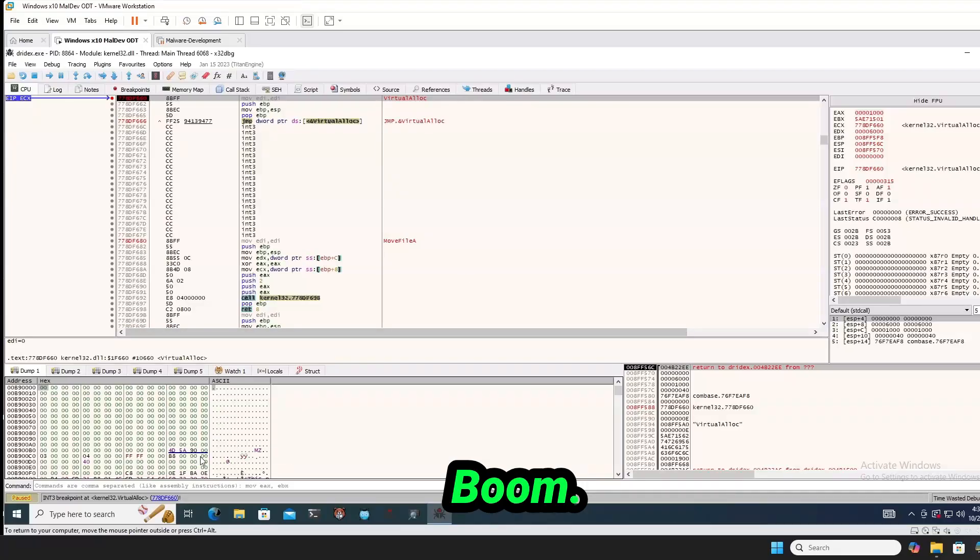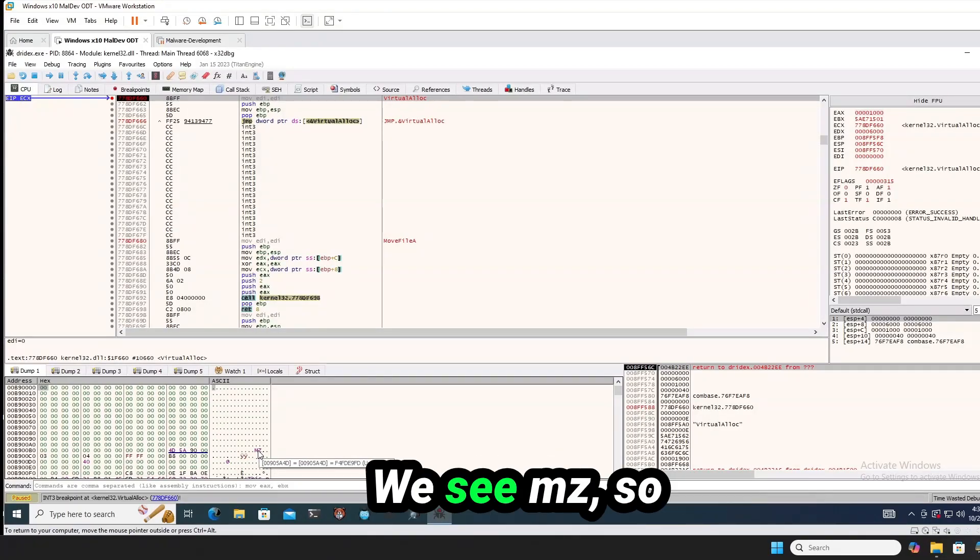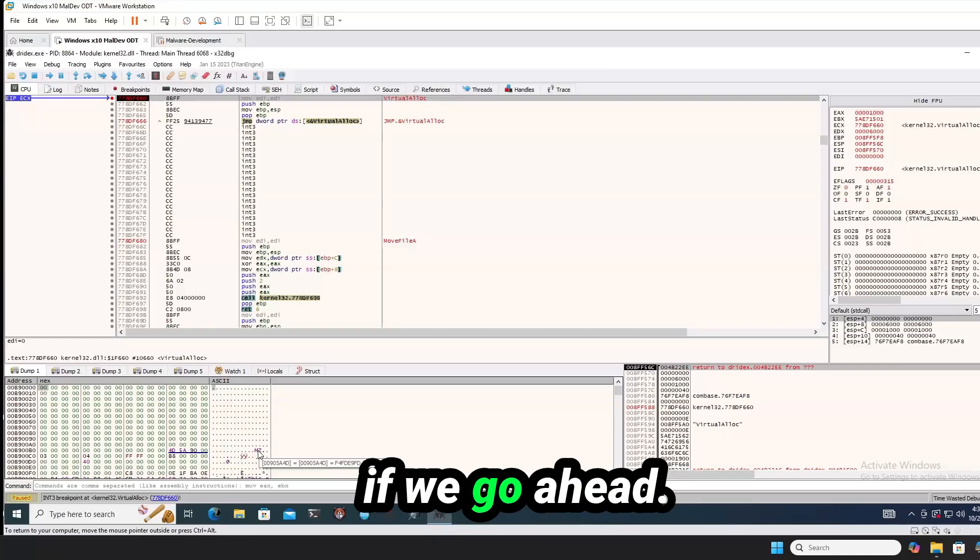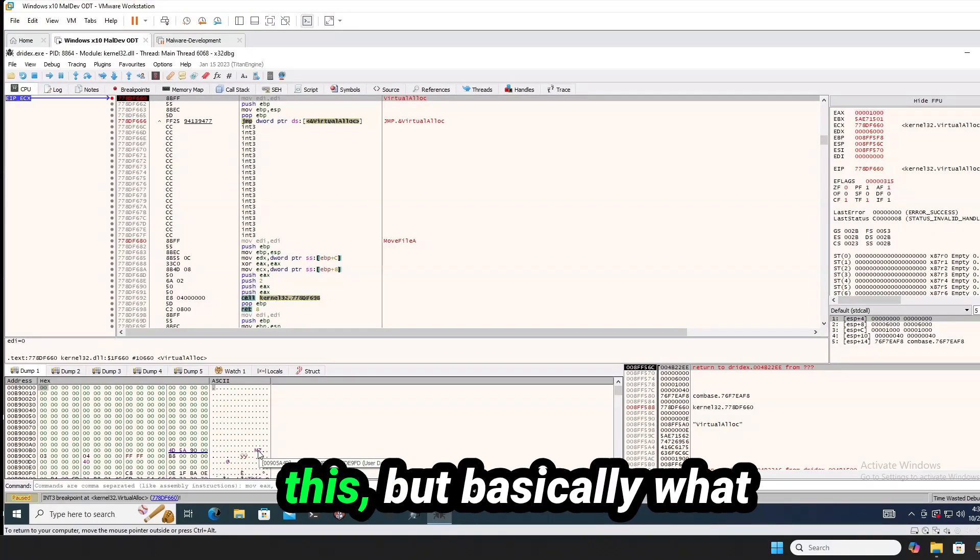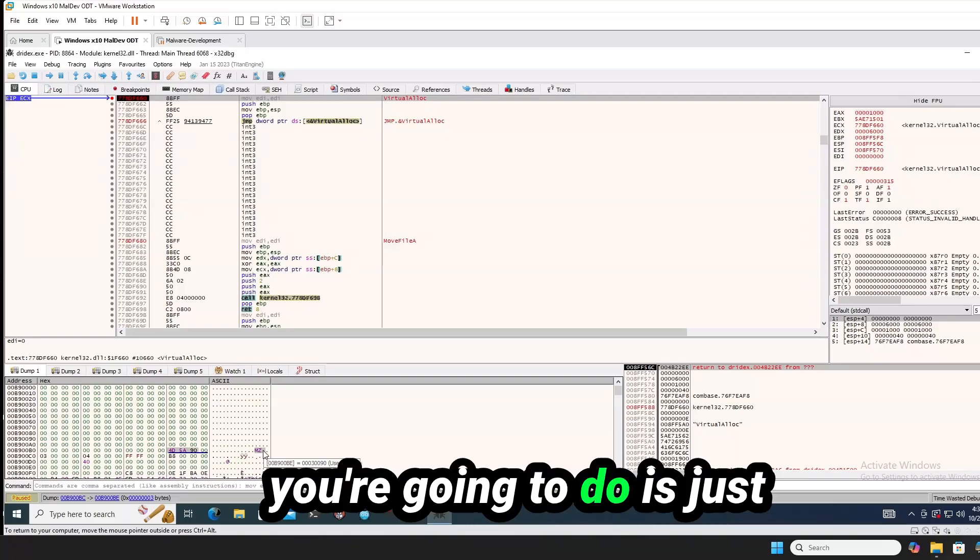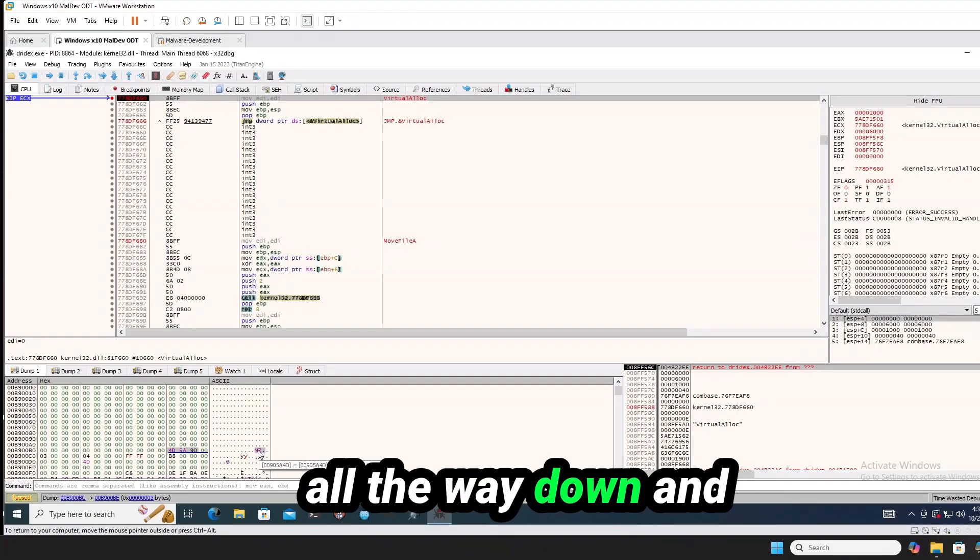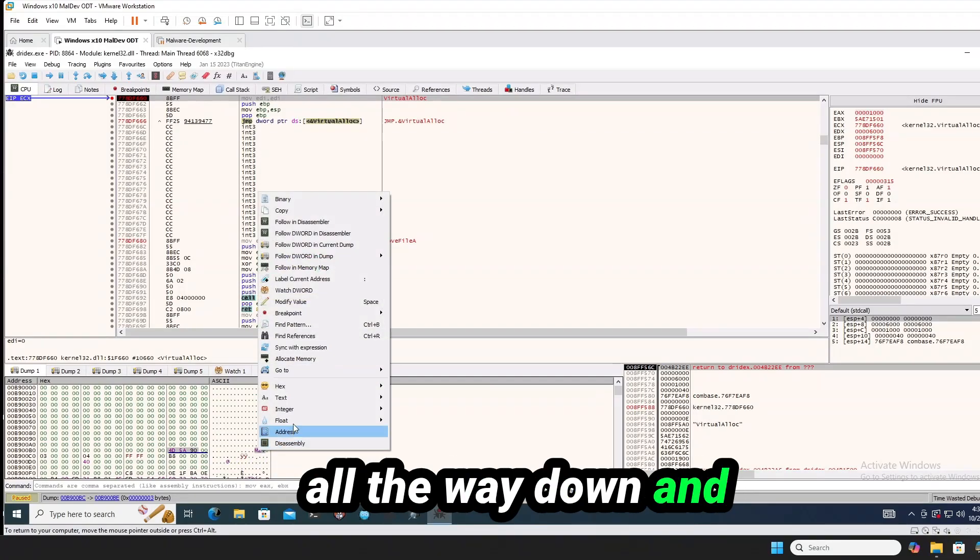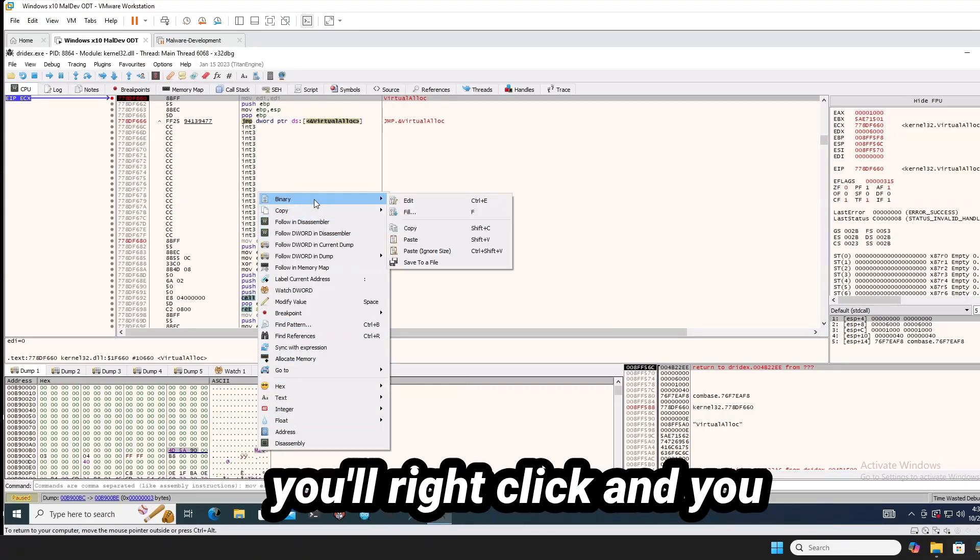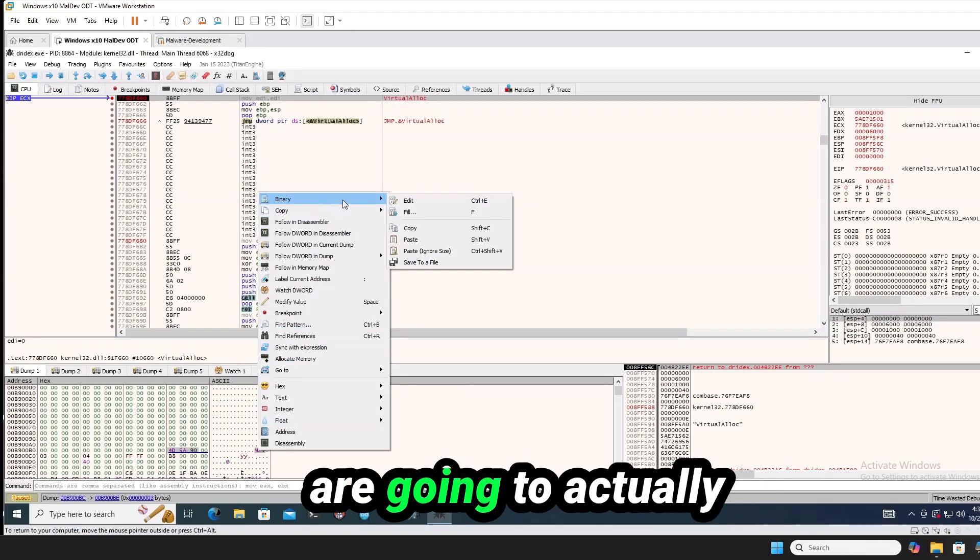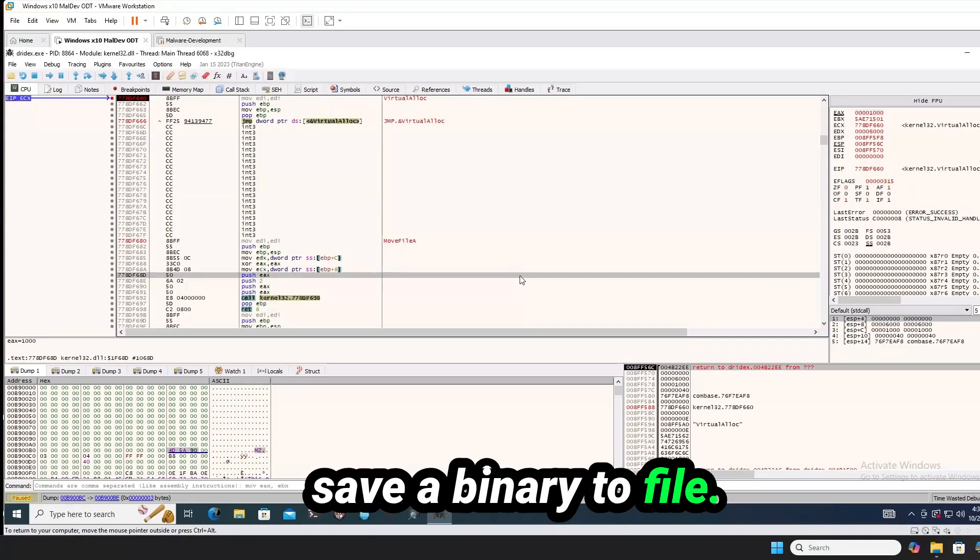Boom. We have hit down here. We see MZ. So if we go ahead, I've already done this, but basically what you're going to do is just copy and paste from MZ all the way down and you'll right click and you're going to actually save binary to file.